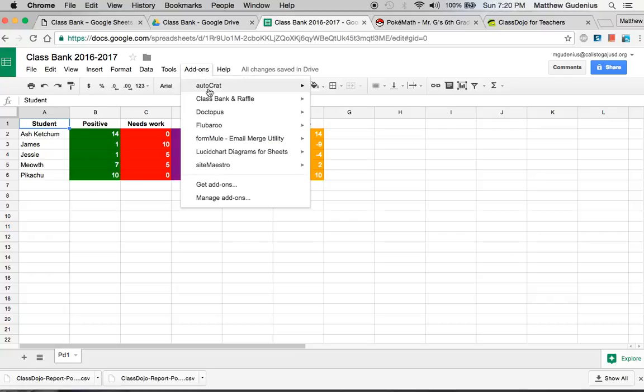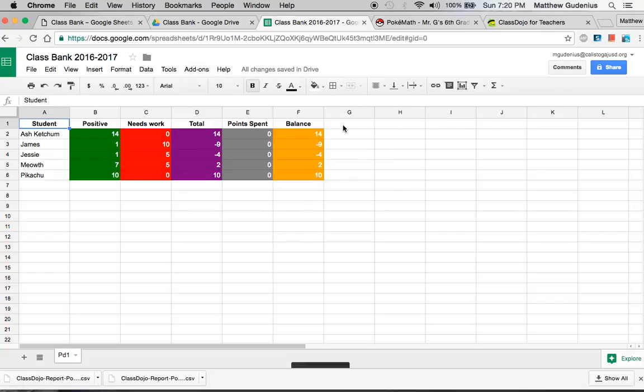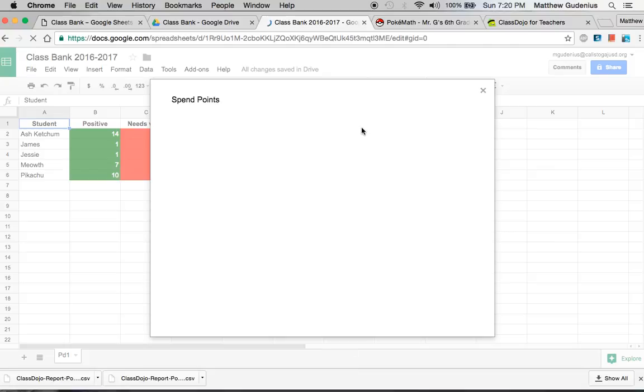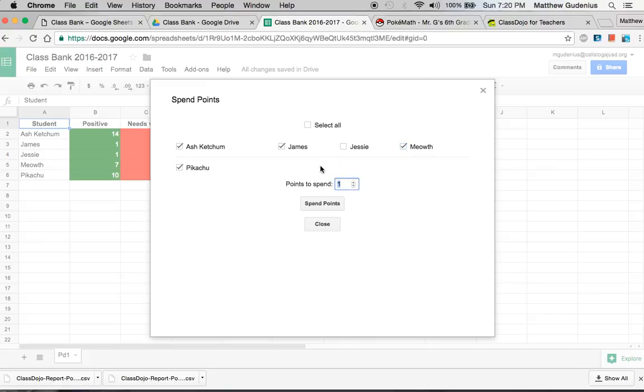Now the third option here is spending points. And if you go to spend points, you can select everybody or you can select some subset of people. Now I remember that Meowth had only two and Ash had 14. Pikachu had nine or ten. James had negative points. So when I try to spend points here, you can choose pretty much any positive value.